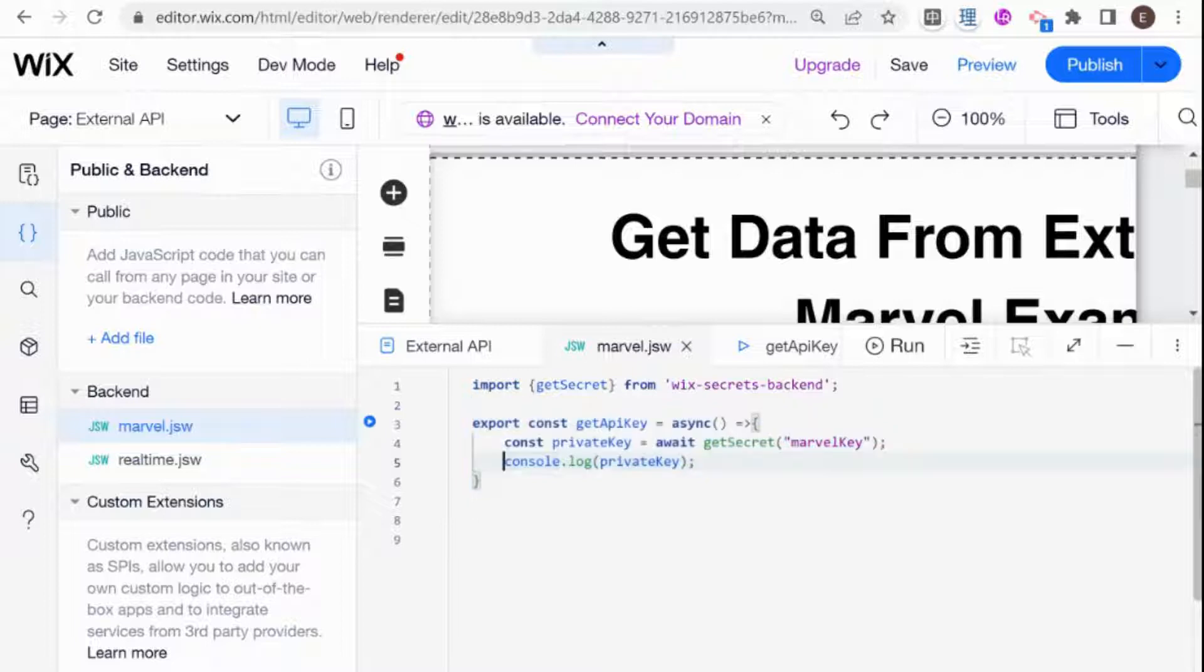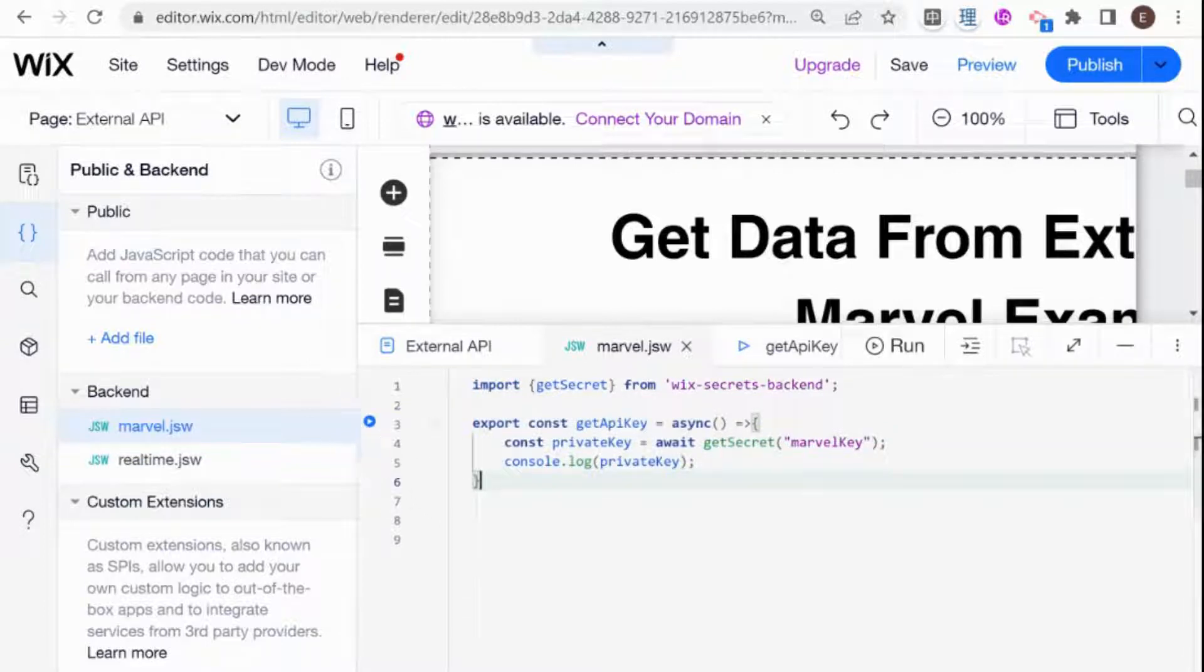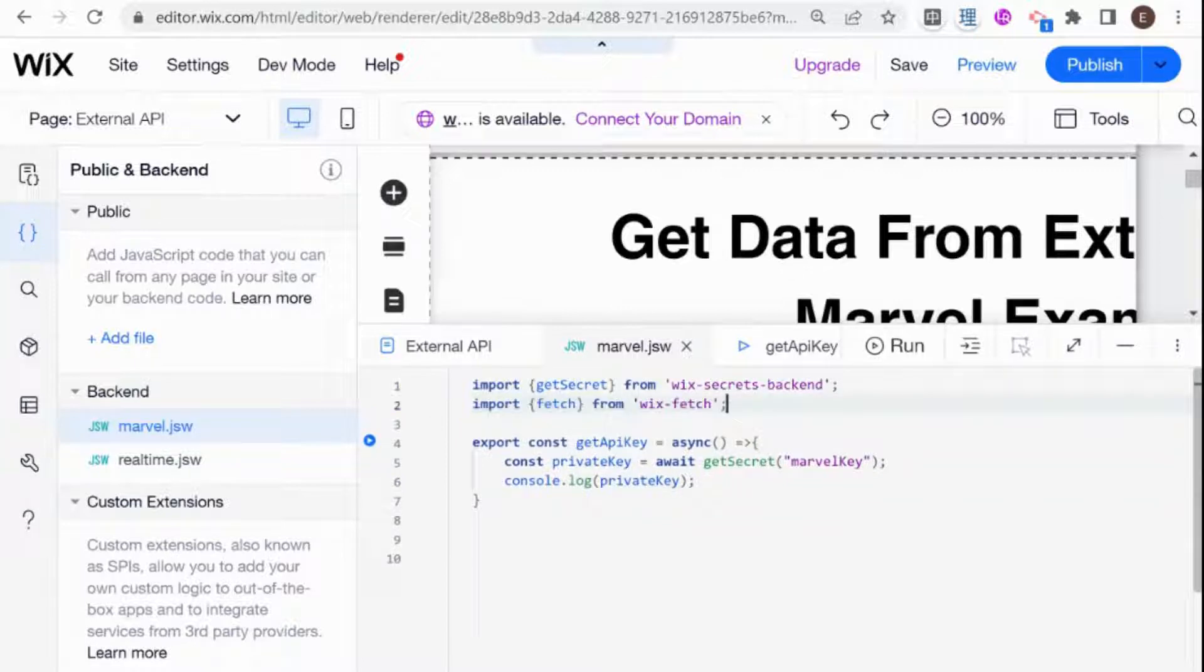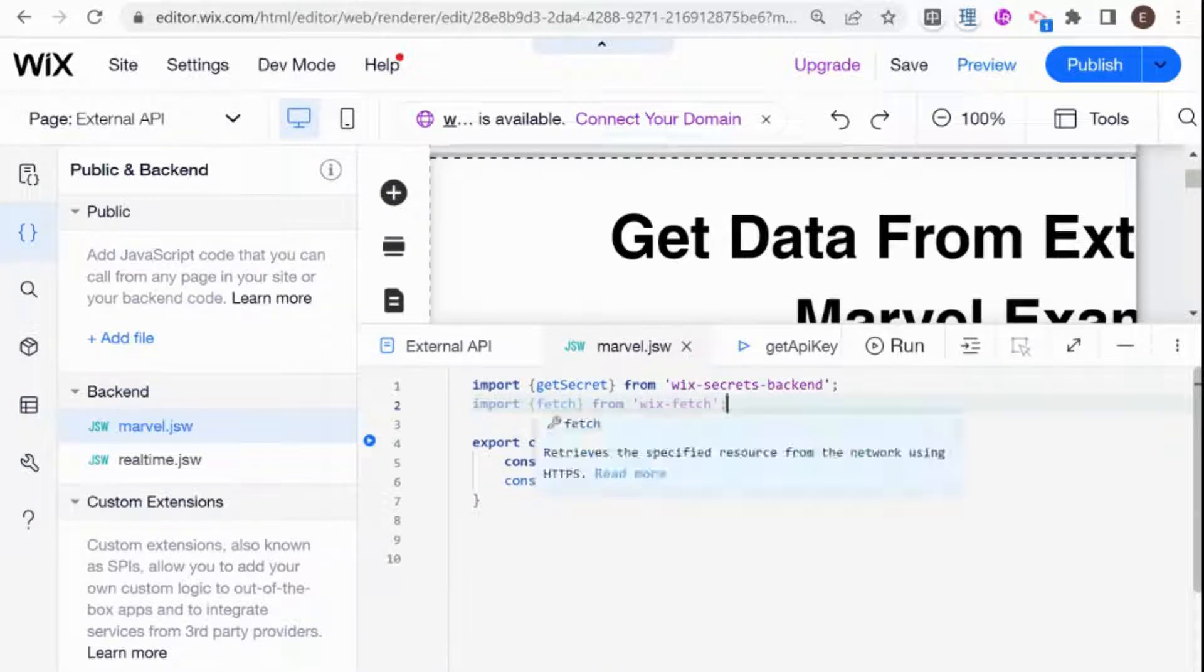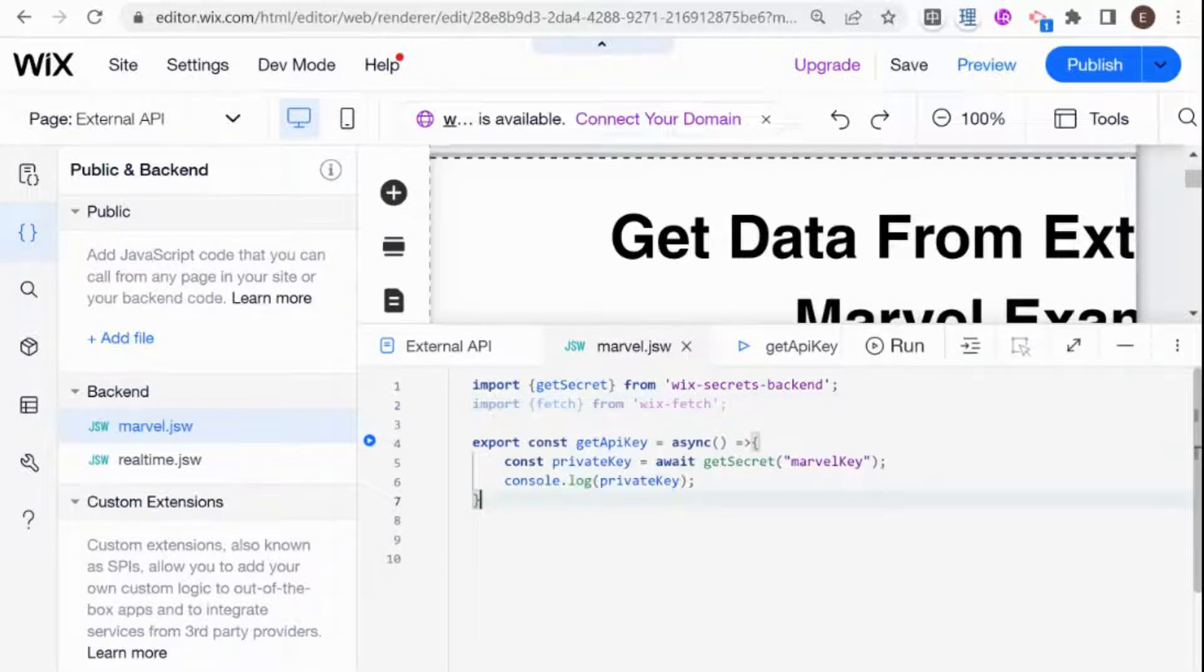If you didn't see that video, you can just check it out. It's the episode before this. So I'm going to import the Fetch here on the top level. And Fetch is the standard JavaScript way of calling an external API.